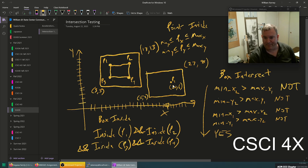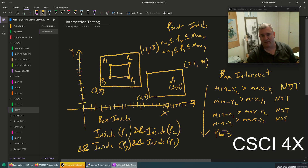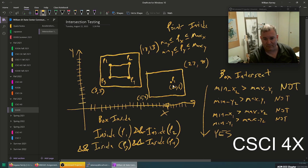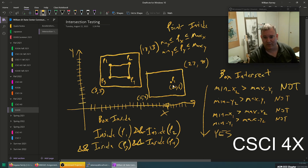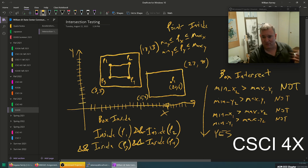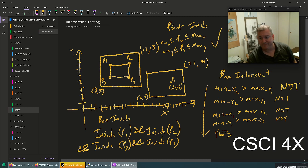Rectangles aren't always held that way but you always compute them. Sometimes you hold it with a center point and extents, sometimes you hold just one corner with a width and height — three equivalent ways of doing rectangles. But if your point is between the minimum and maximum x, and the point's y is between the minimum and maximum y, your point is inside.